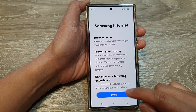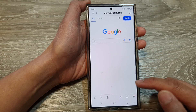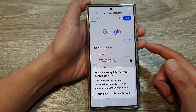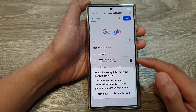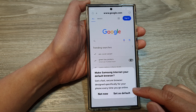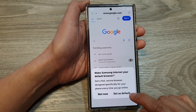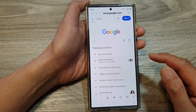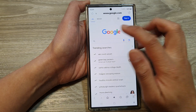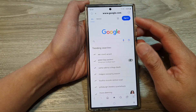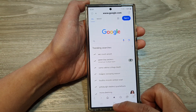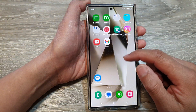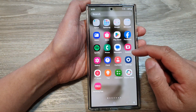After installing, tap on open, then tap on more, tap on continue, and here we have installed Samsung Internet. At this point you can also choose to set as default, or you can choose not now. Once it is installed, you can now start using your Samsung Internet app.